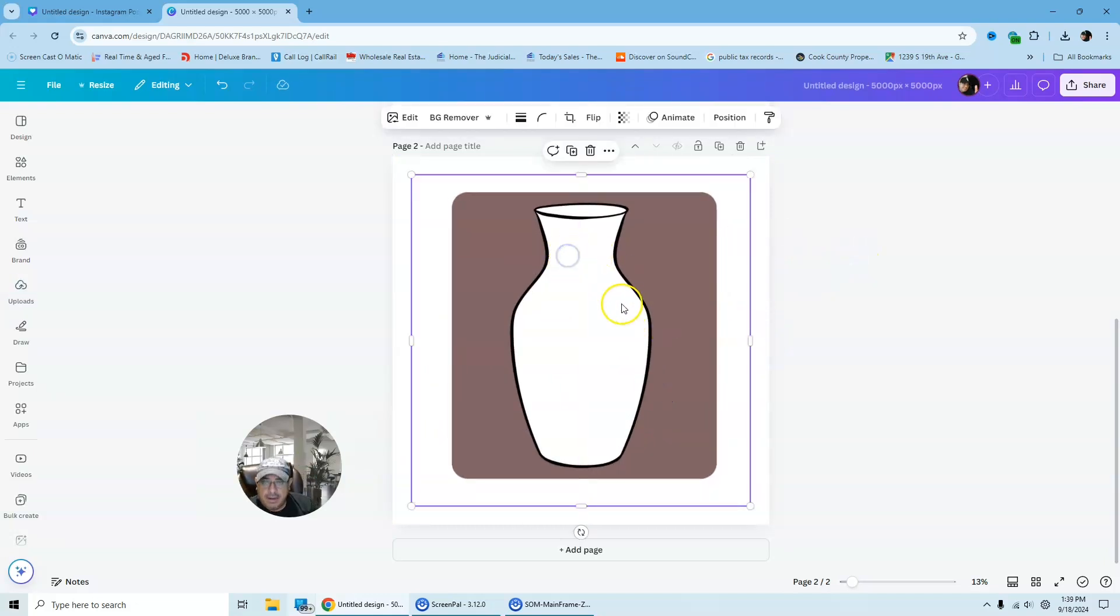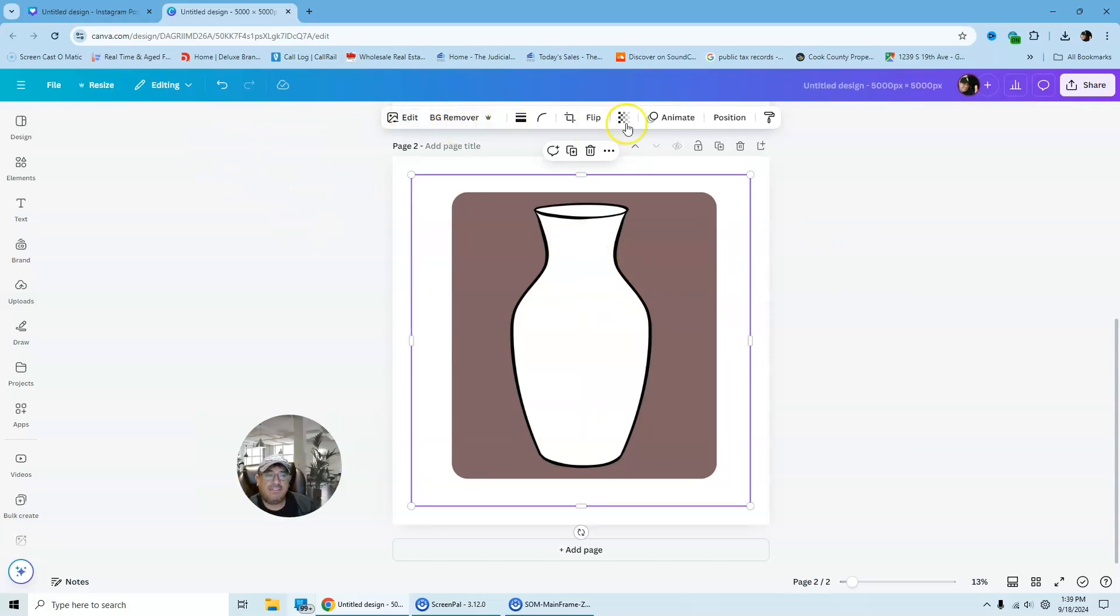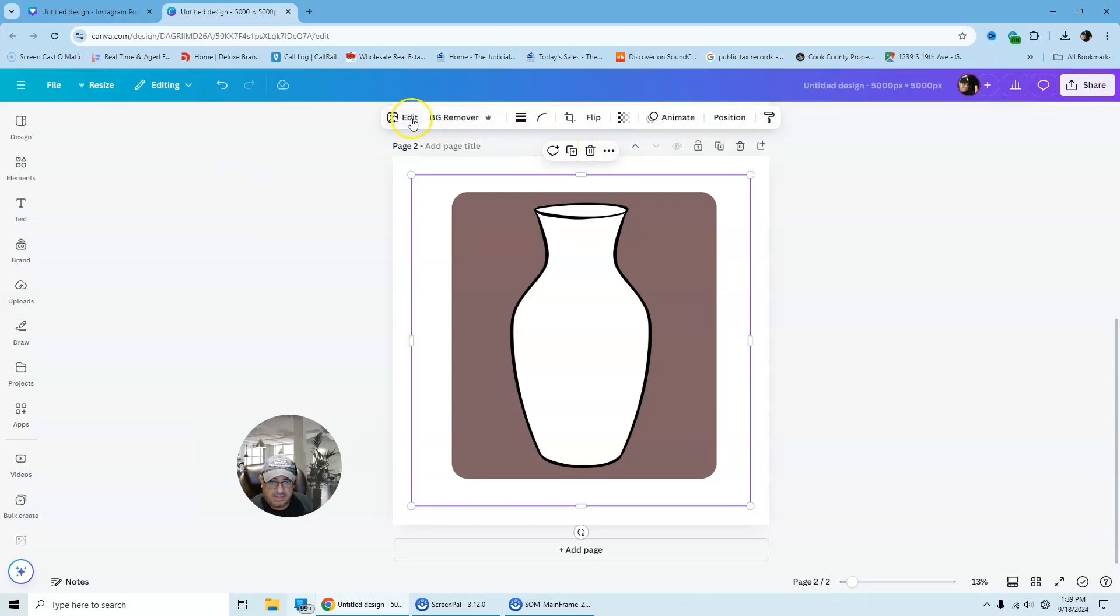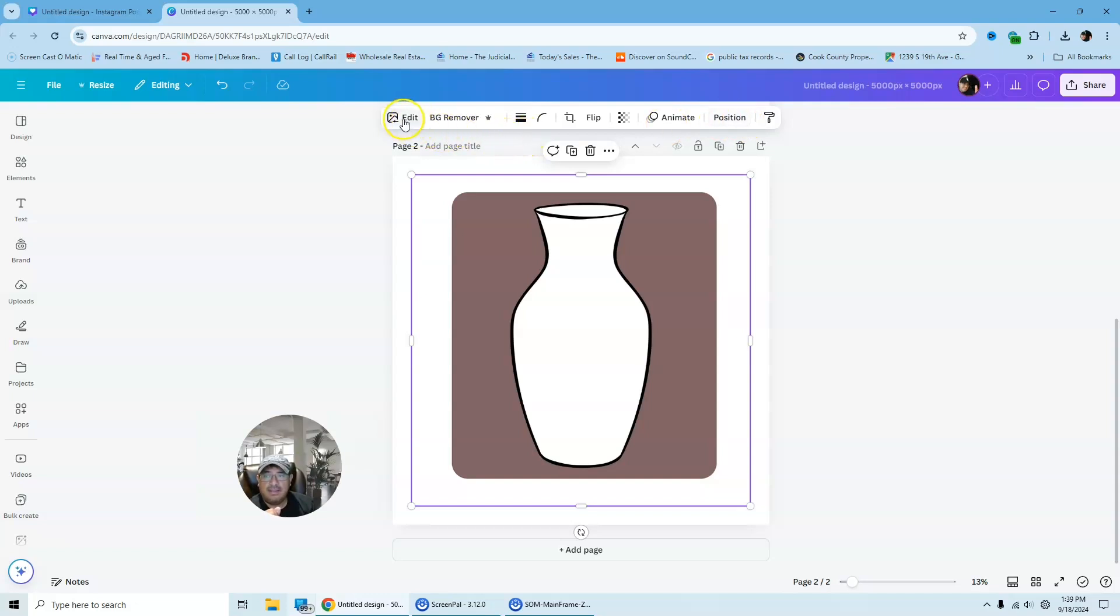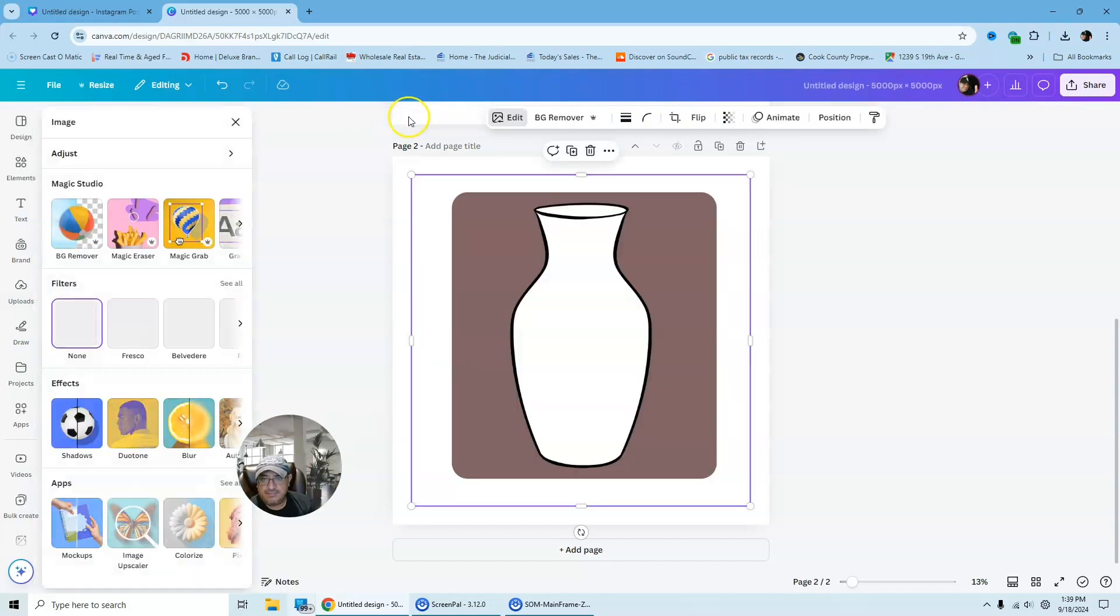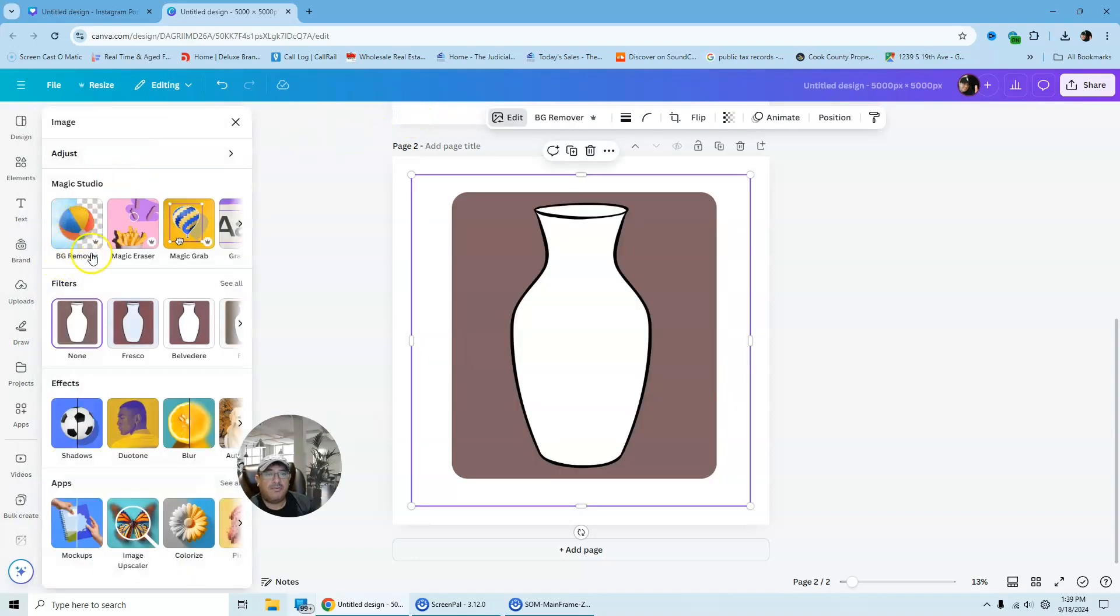And then from here, we're going to go to background remover. Now I have this toolbar set up and before there was an upgrade on Canva and now I have this toolbar, but before you didn't have this toolbar, you had to go to edit and then it would give you the pictures on the left and you can go to BG remover, which is background remover.